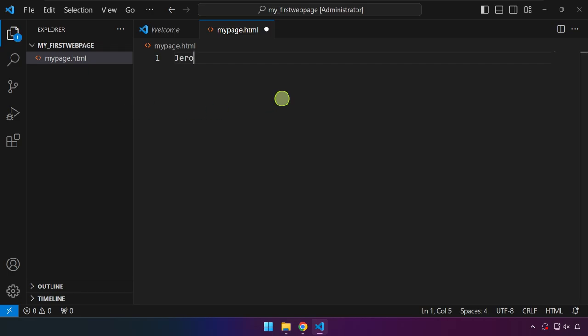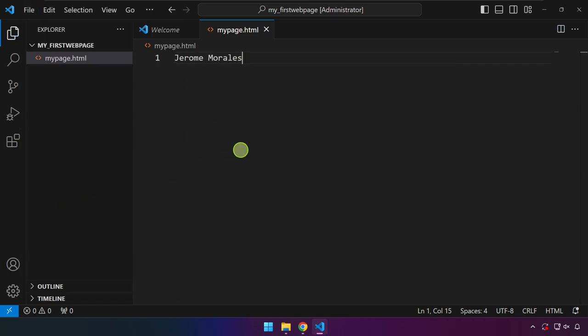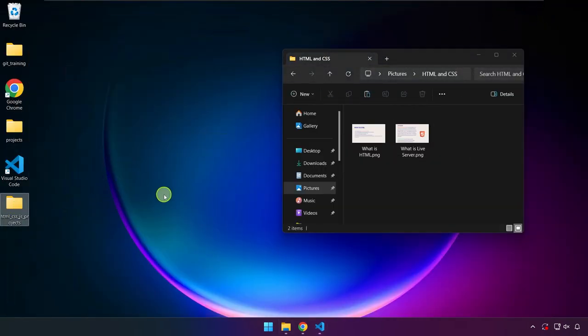Right now I'll just go ahead and type my name. Just click on File and then Save. If you are going to minimize this, head over to the folder that we have created. As you can see, it's right over here.